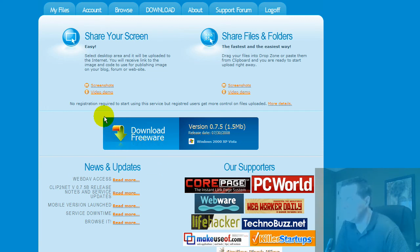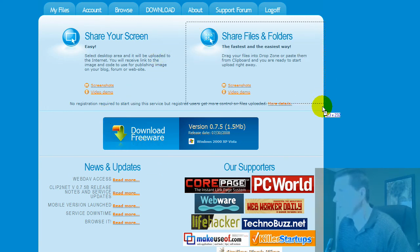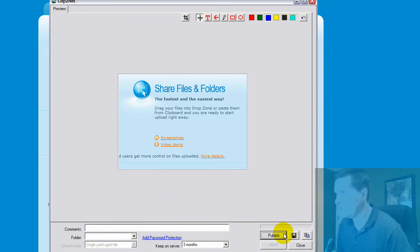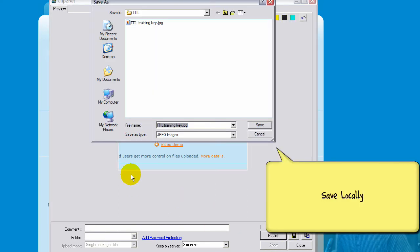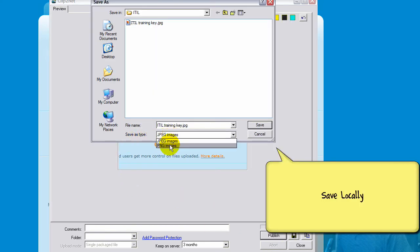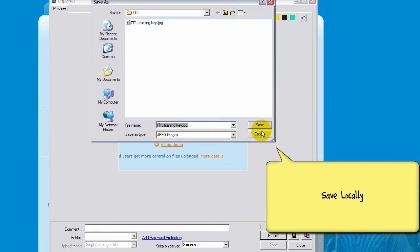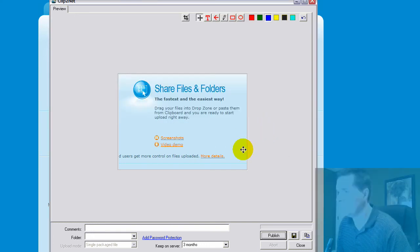Now, if you didn't want to publish it, all you'd have to do is take that same screenshot and hit save. You can save it in either JPEG or PNG. So it gives you the ability to save the files right to your computer.